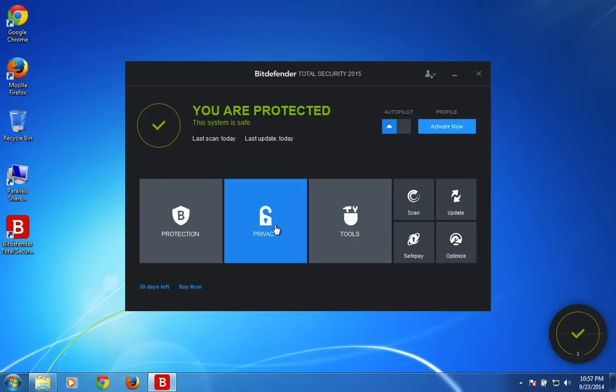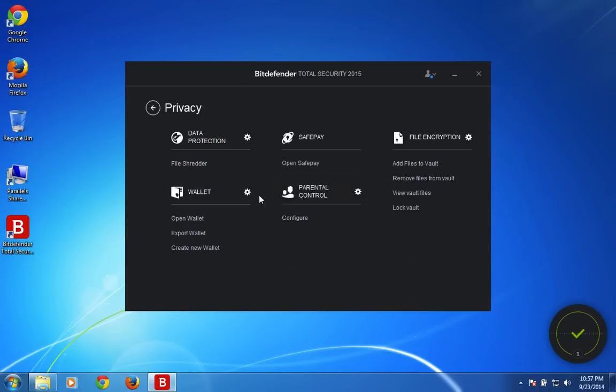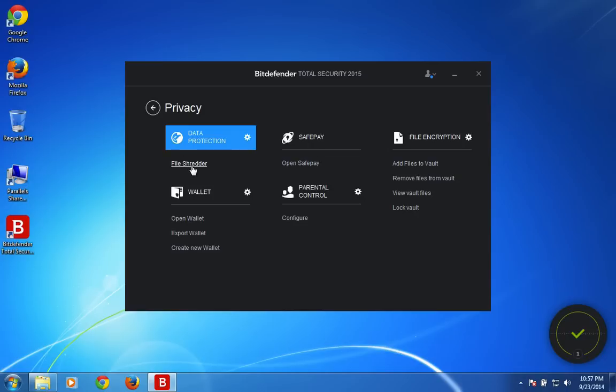Next comes the privacy tab. In this tile you will see the data protection which is a file shredder to delete software, files, music, movies, any files permanently without leaving any traces.